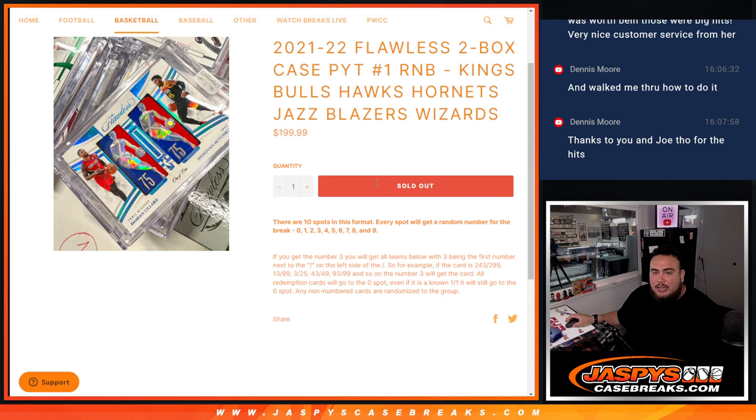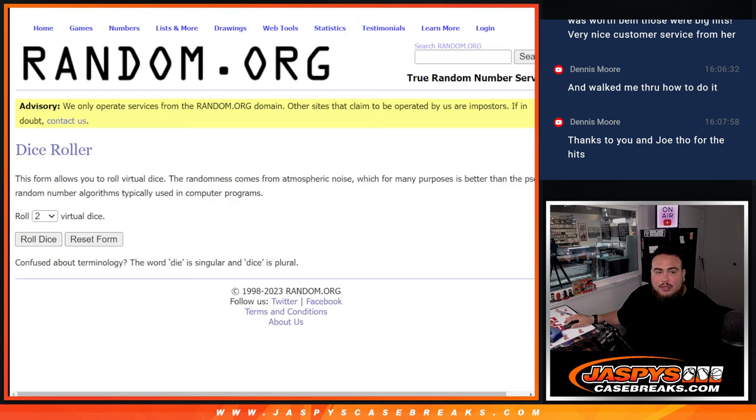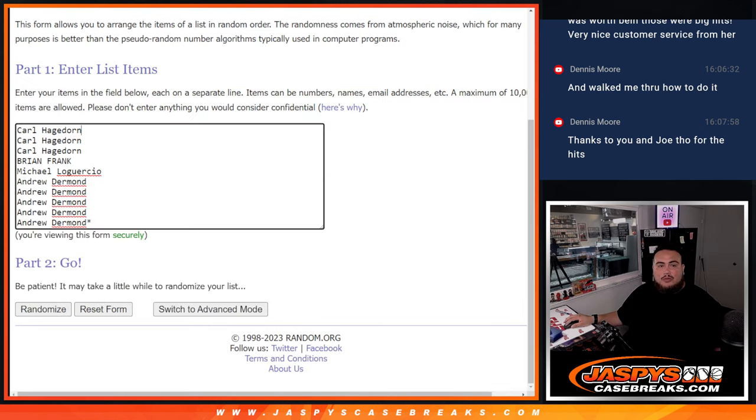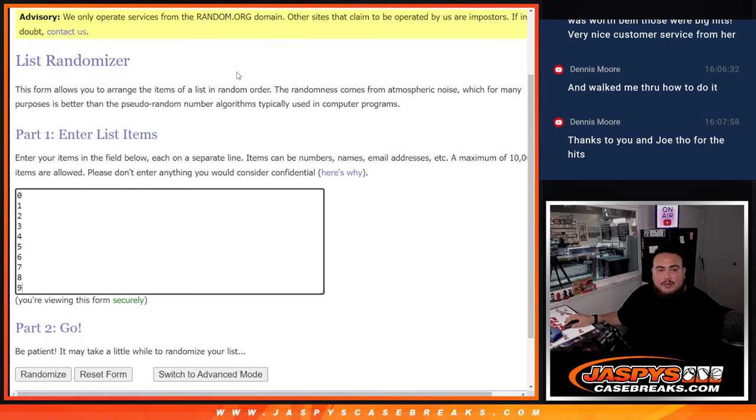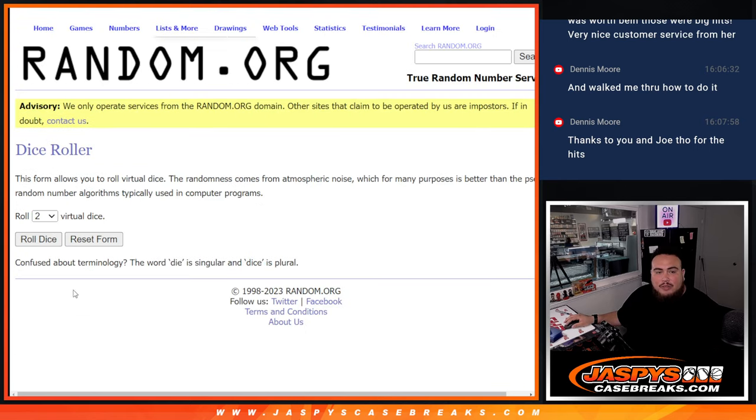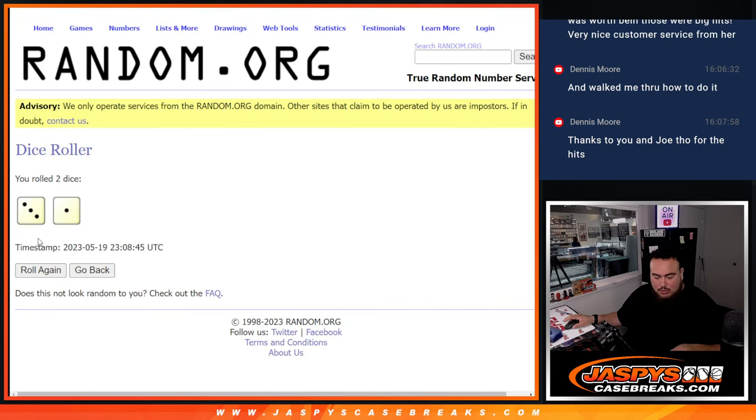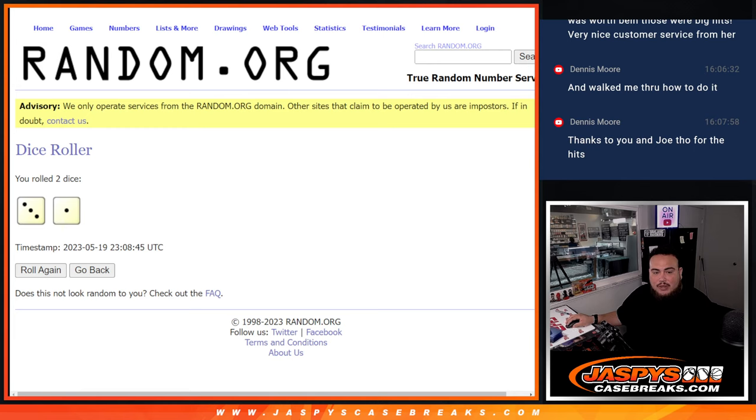Any non-numbered cards get randomized to the group. Here you go, dice roller. Here's the customer names and the numbers. Let's click roll and it is another 3-1, 4 times. I guess 4. We're rolling 4s today, is that a good thing or a bad thing?